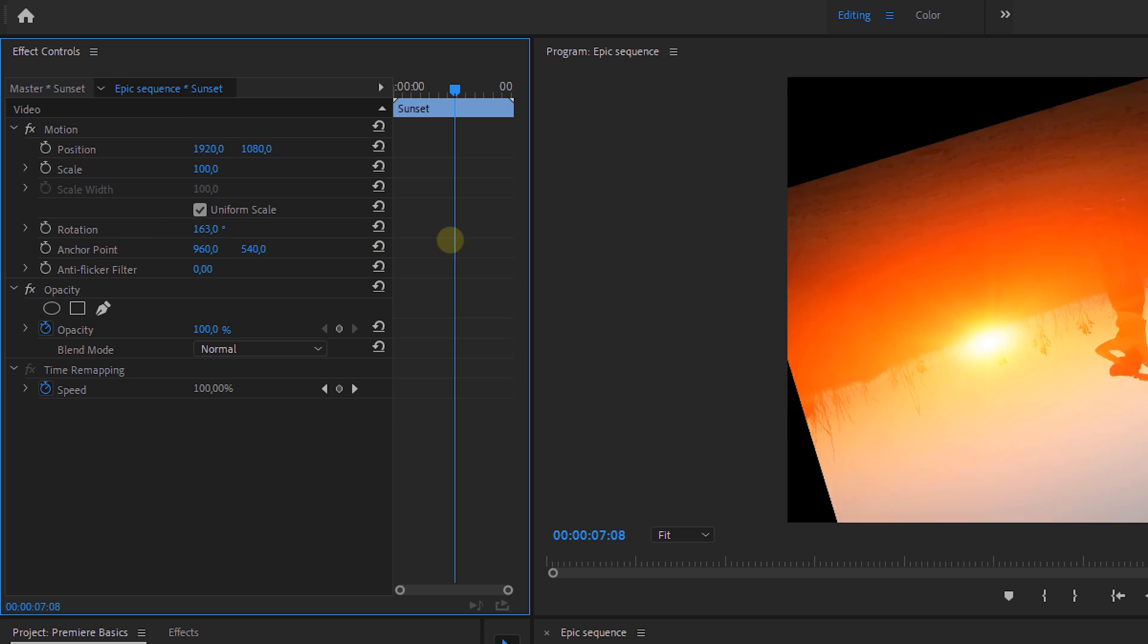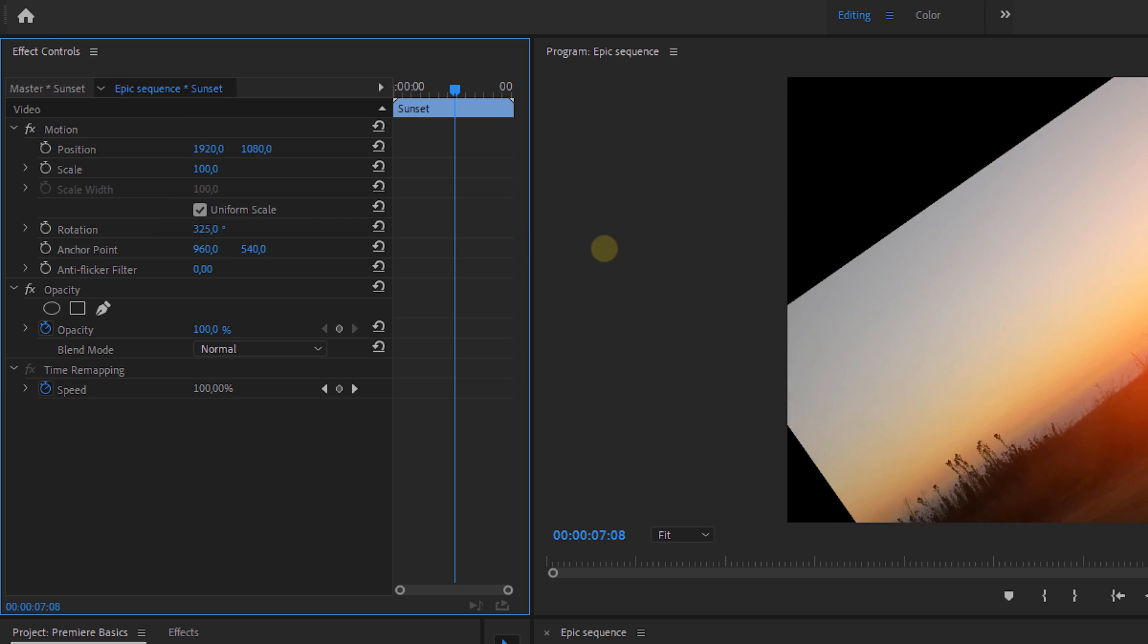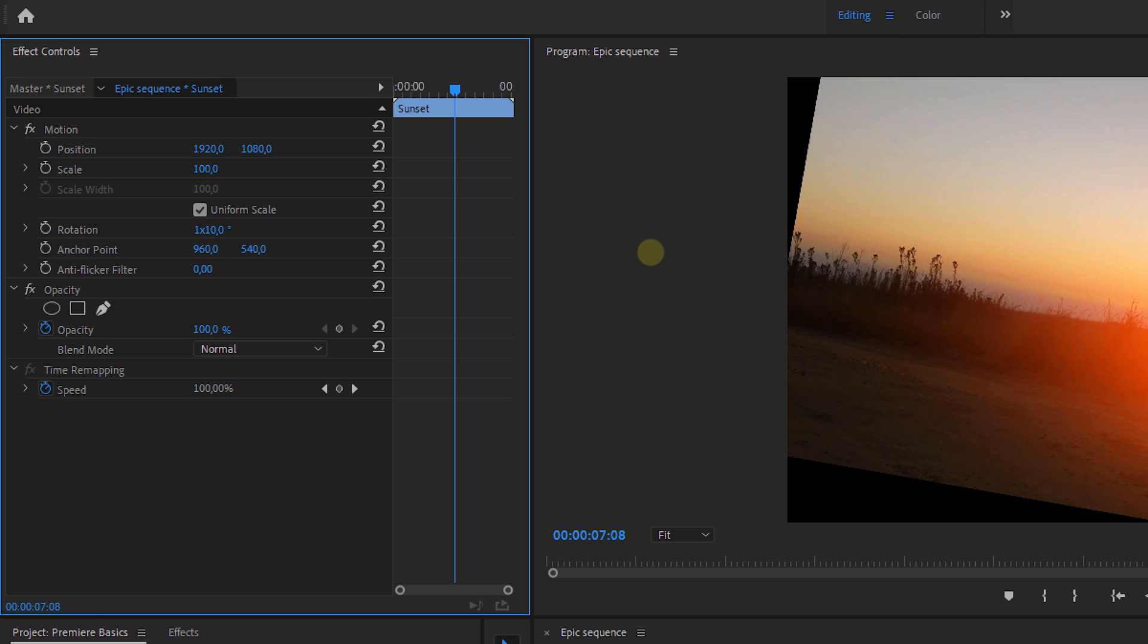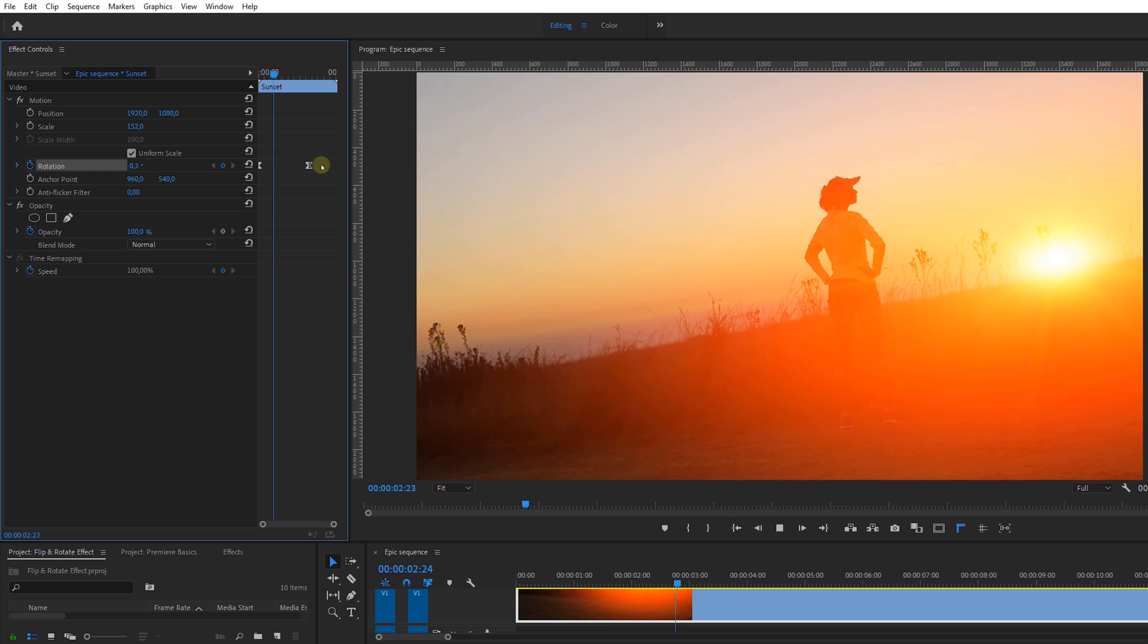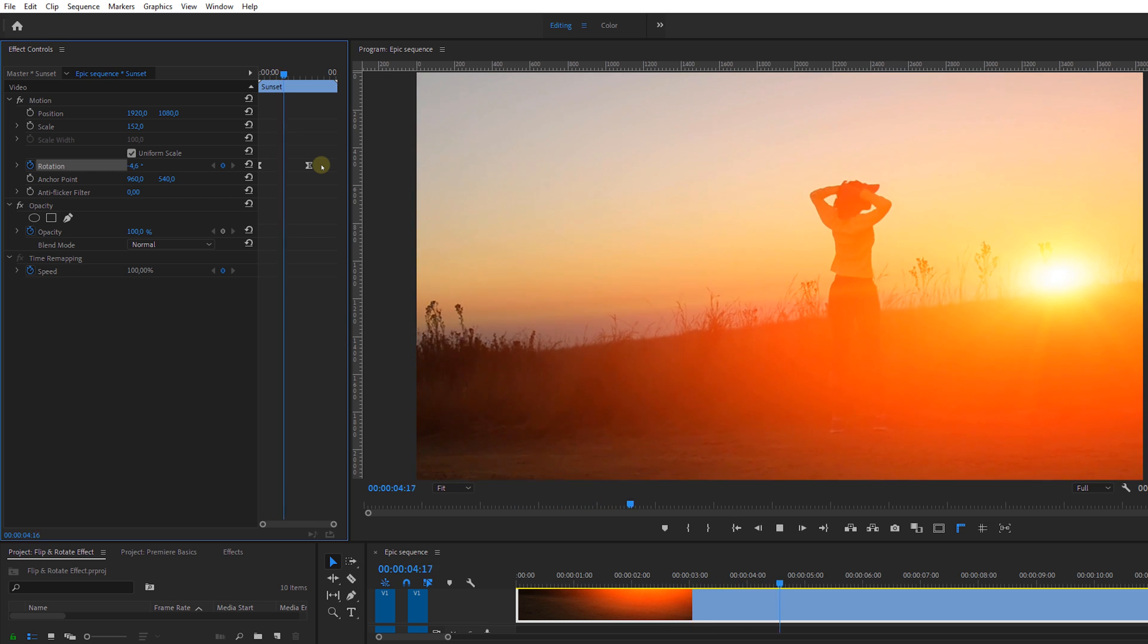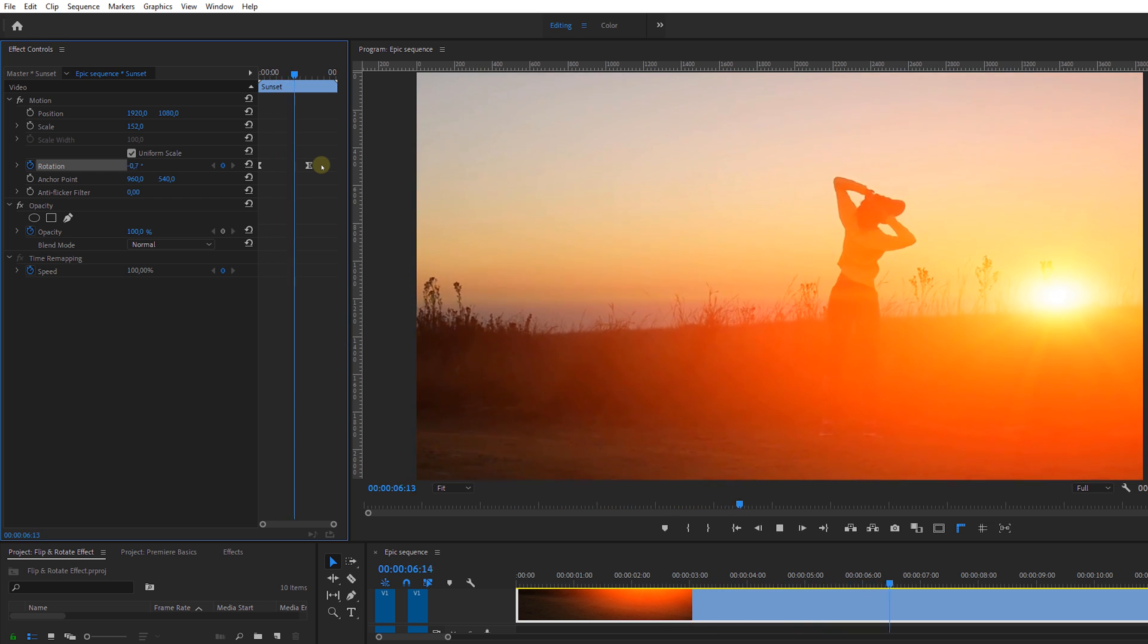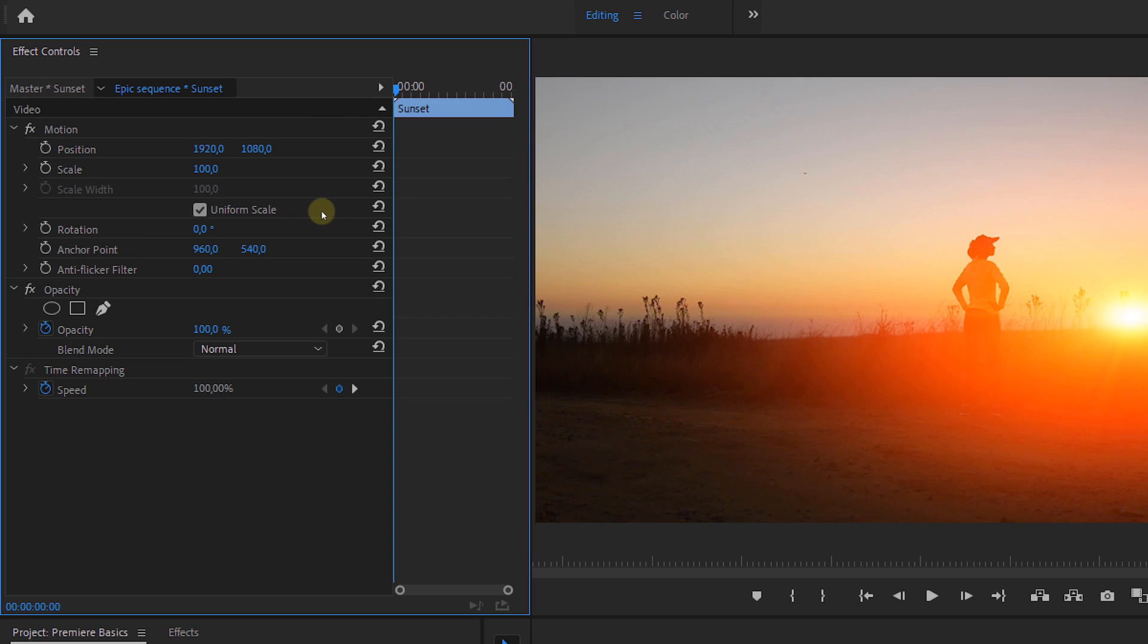Now whenever you go further than 360 degrees, you'll see a 1 in front of the value. This means that you did one complete rotation. The more rotations, the higher that number, obviously. And this is actually very useful when you want to make a full rotation when animating.